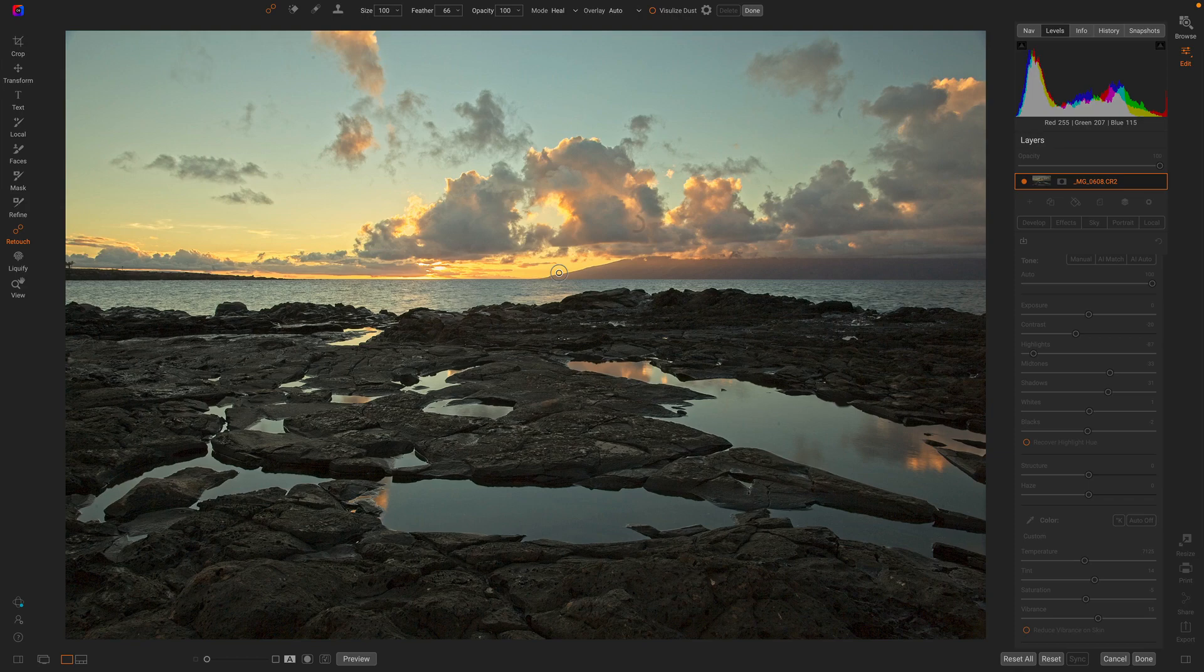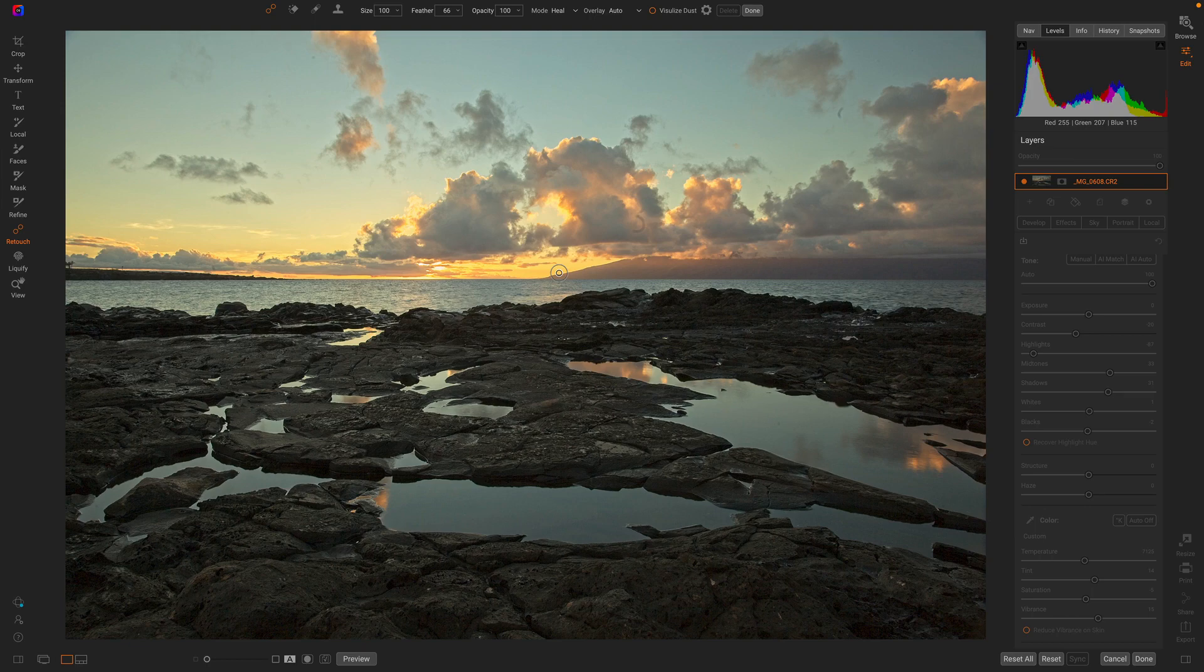Has this ever happened to you? You've opened a photo, you've done some retouching on it, and then you either print it out or you go to add other effects, and suddenly dust you never saw appears.